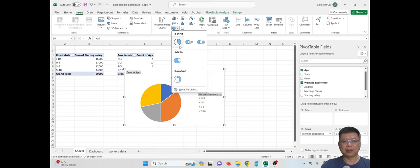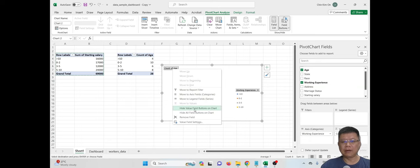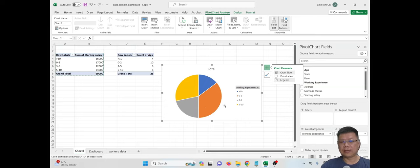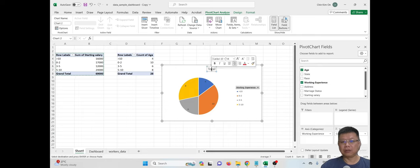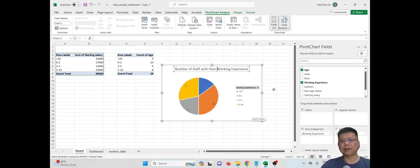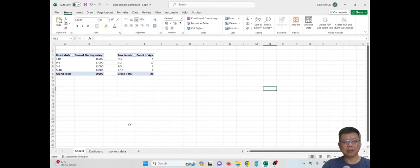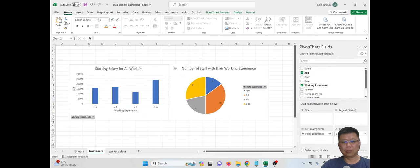With the count, we can see that we have 4 workers with more than 10 years of working experience, and 10 workers who are new with 0 to 2 years. Now select the data and insert another chart — for example, a pie chart. The working experience is noted on the chart. Remove the 'Count of Age' field button by right-clicking and selecting remove value. Add the title 'Working Experience — Number of Staff with Their Working Experience'. Cut this second chart and paste it in the dashboard next to the first chart.